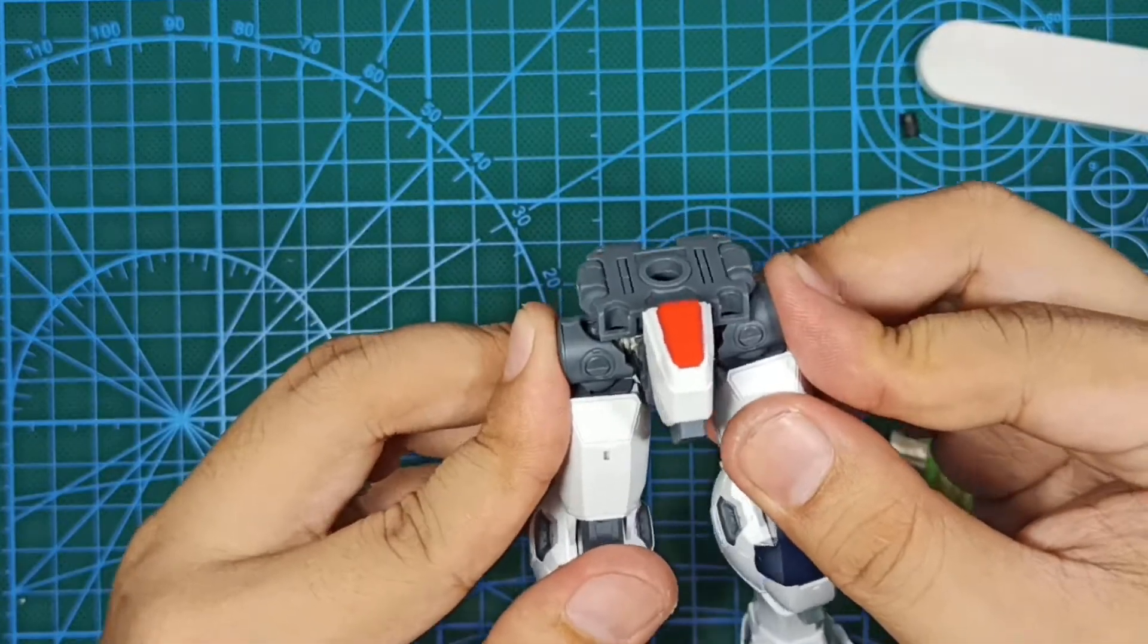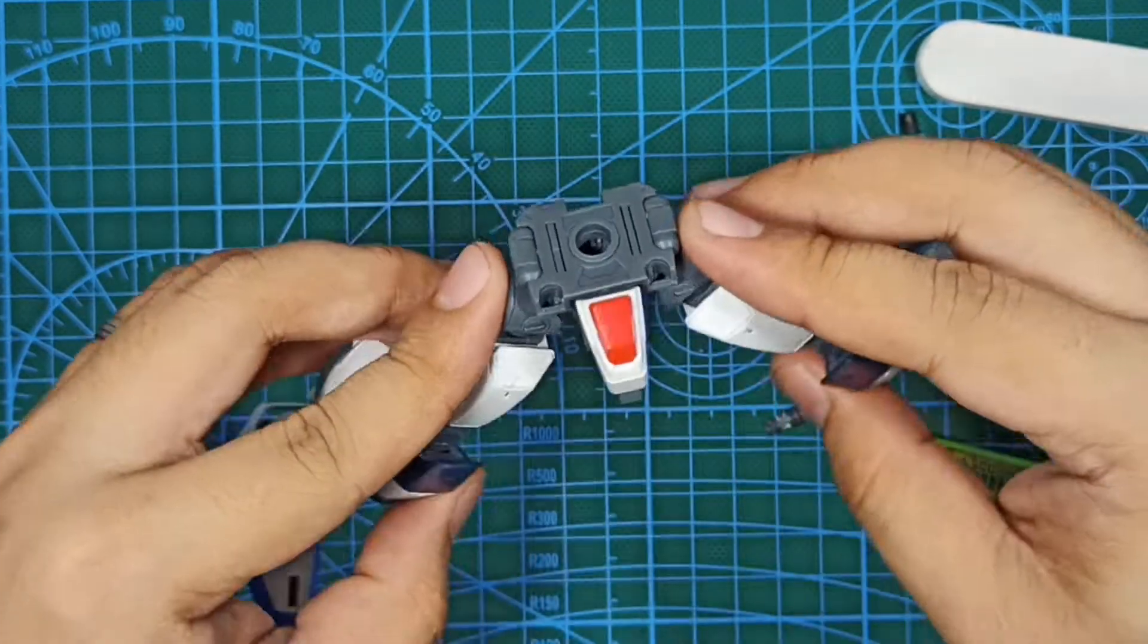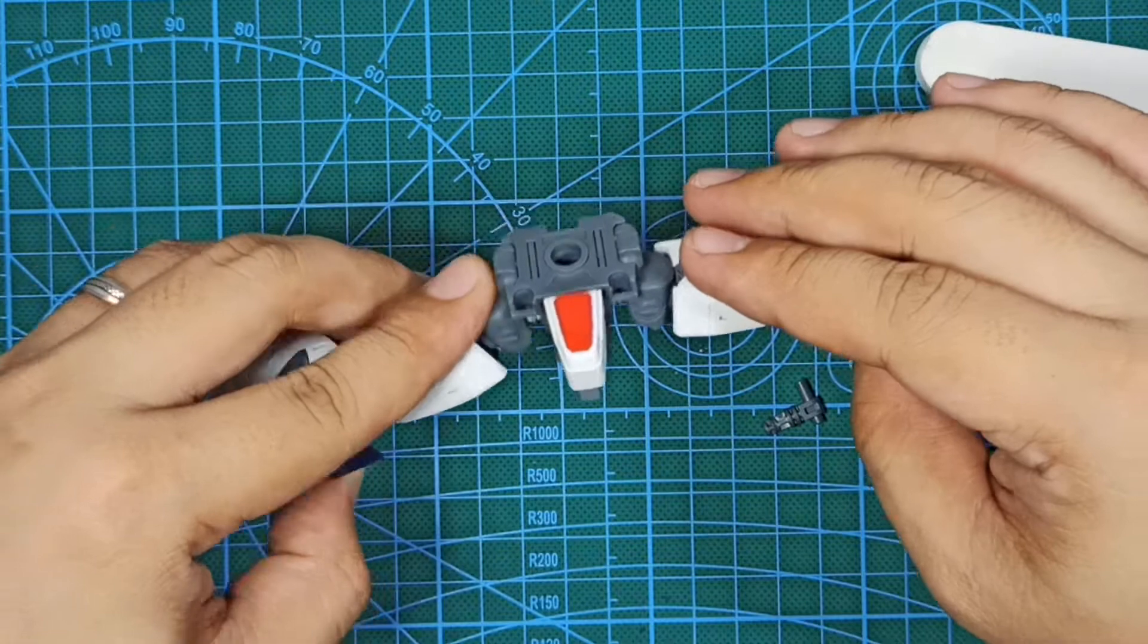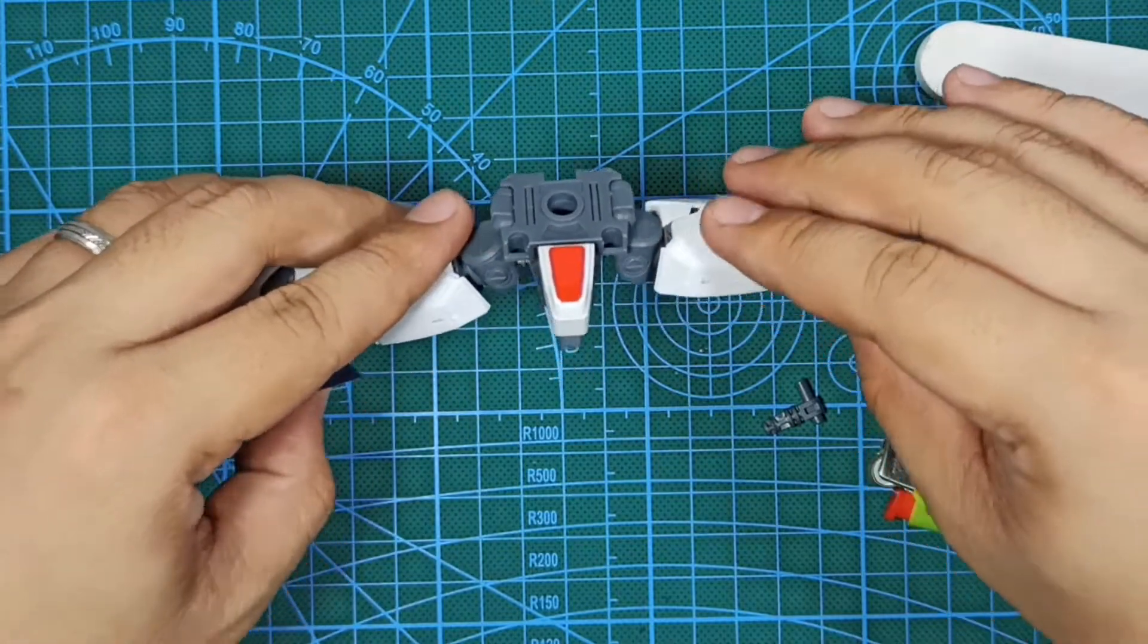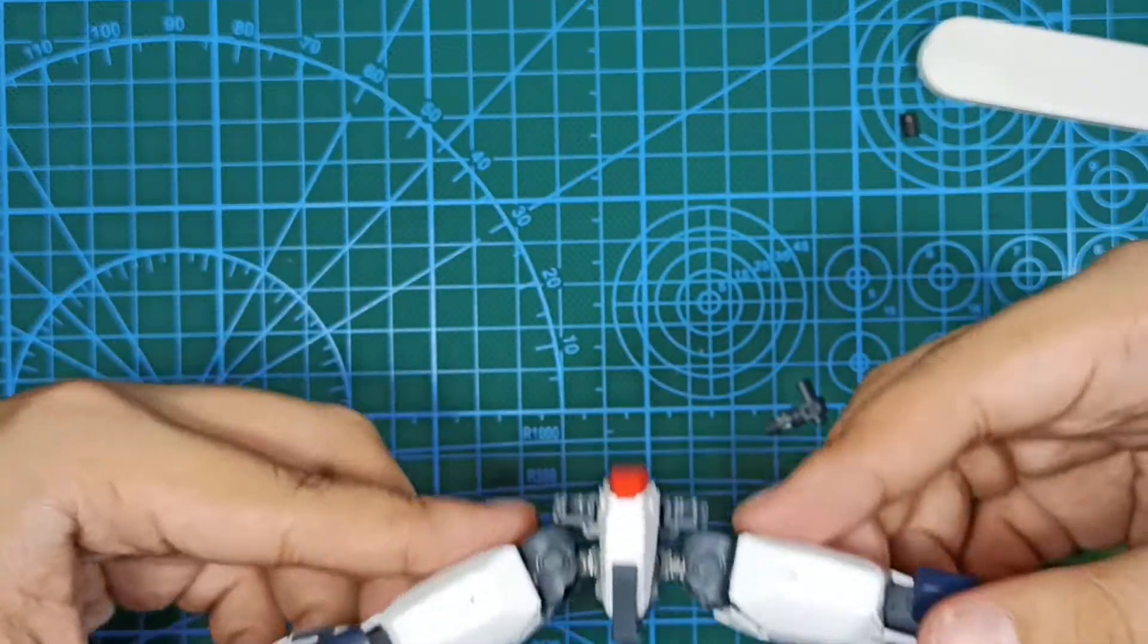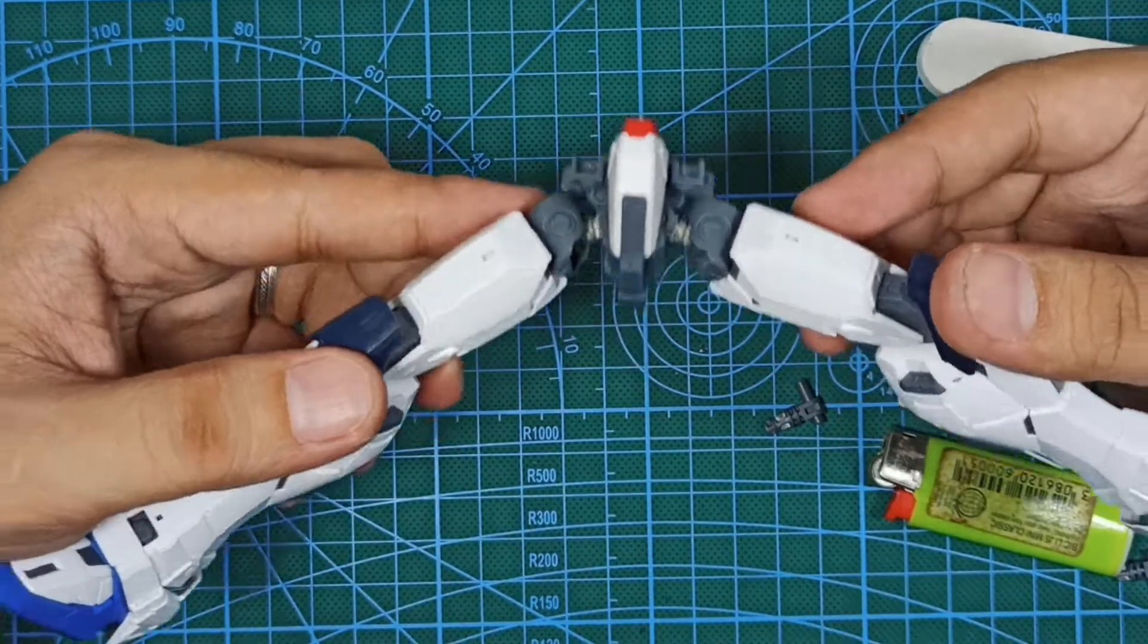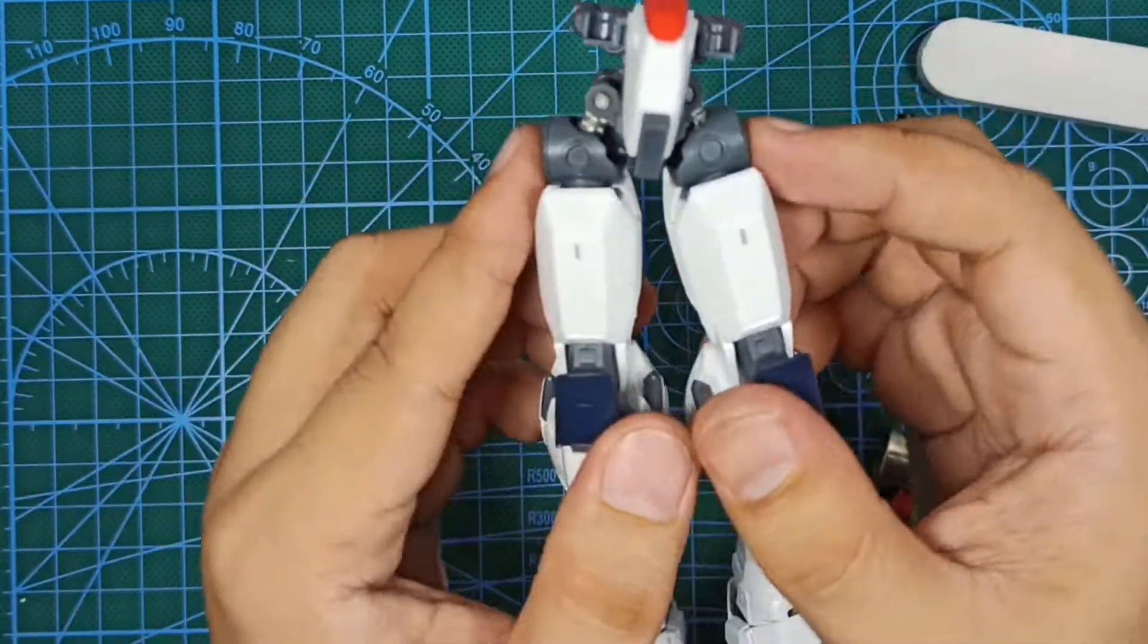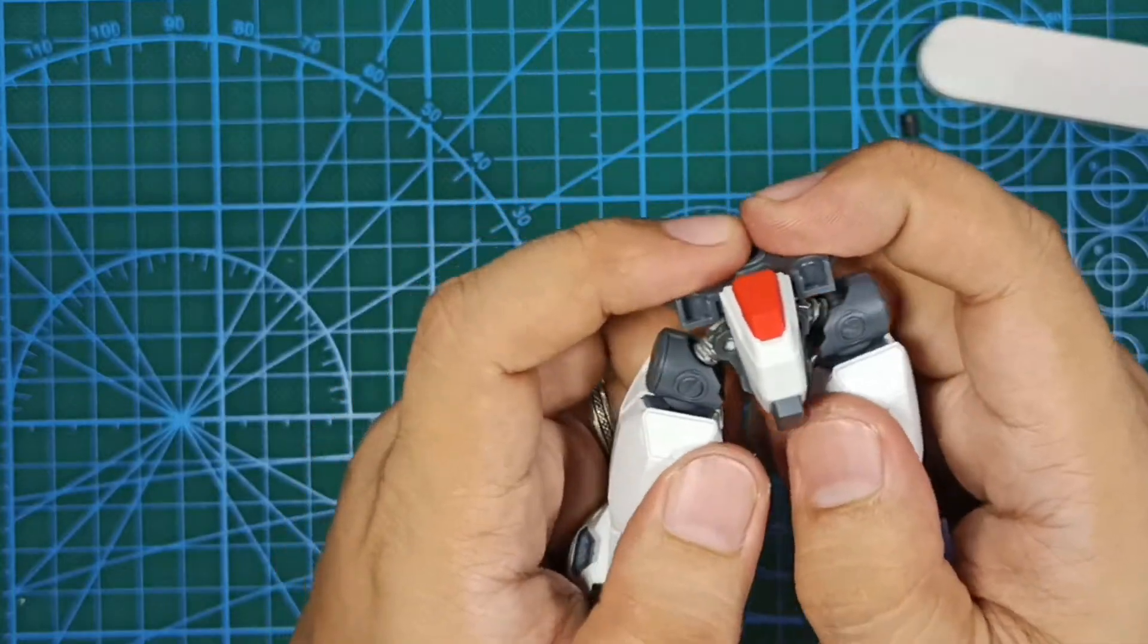That's it guys. You can order this replacement joint in Shopee for around 300 pesos and I will put the link in the description below.